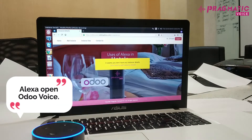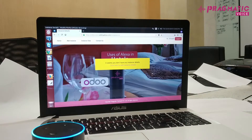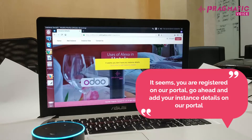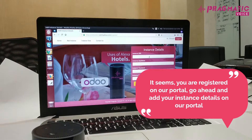Alexa, open Odoo Voice. It seems you are registered on our portal. Go ahead and add your instance details on our portal.